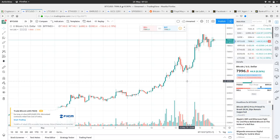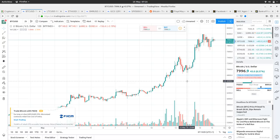Bitcoin is just under eight thousand dollars, at seven thousand nine hundred ninety-six dollars. It's had a high of eight thousand ninety-three dollars and a low of seven thousand nine hundred and twenty dollars.